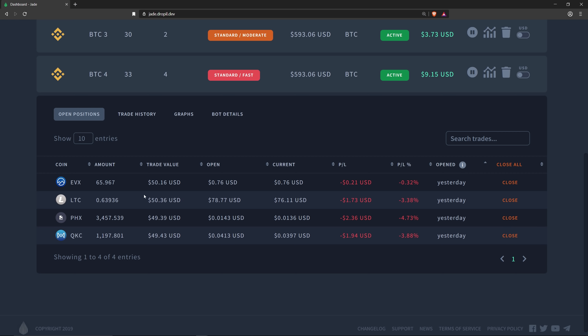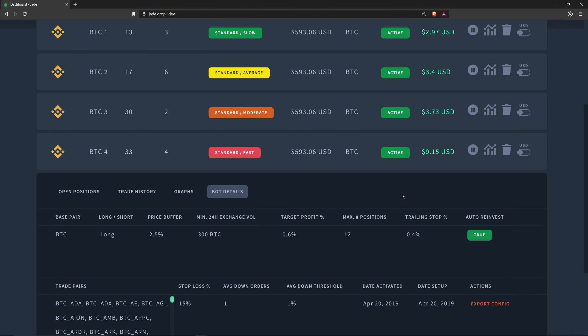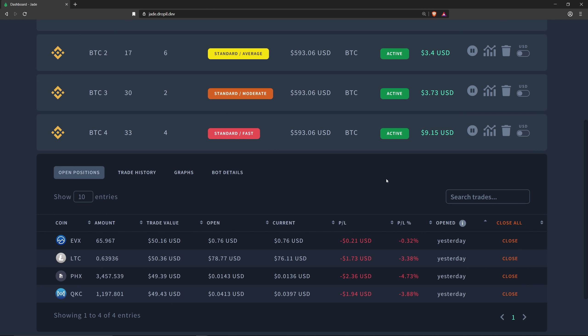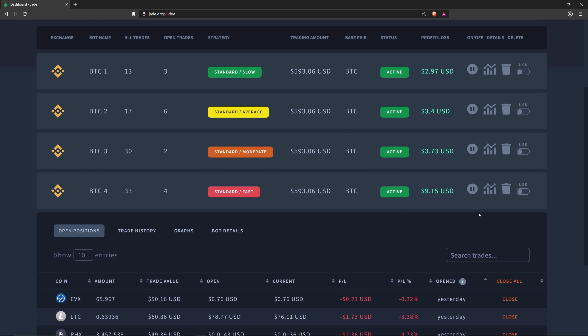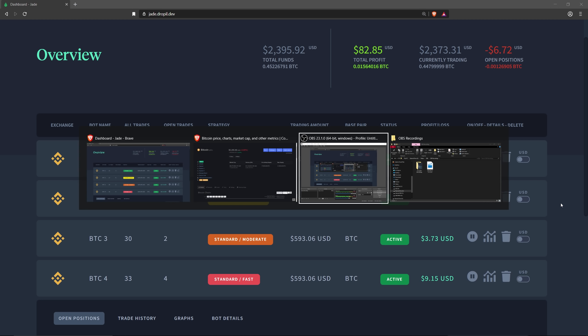The reason for my open positions being larger is because my bot average down orders is all the way down to one and my average down threshold is one percent right here. These settings are pretty risky, I won't lie, but I wanted to see how this was going to stack up to the other one. Let's go ahead and get the numbers for you so you can see the profit gains so far on this bot.